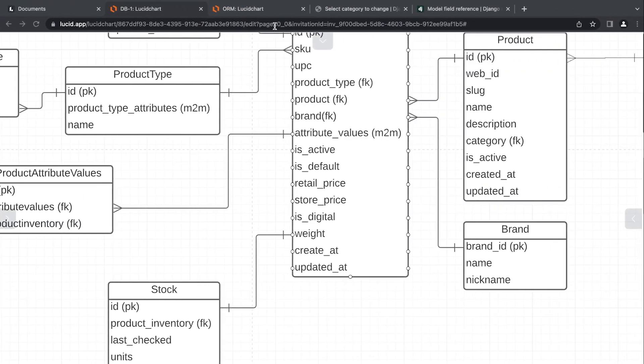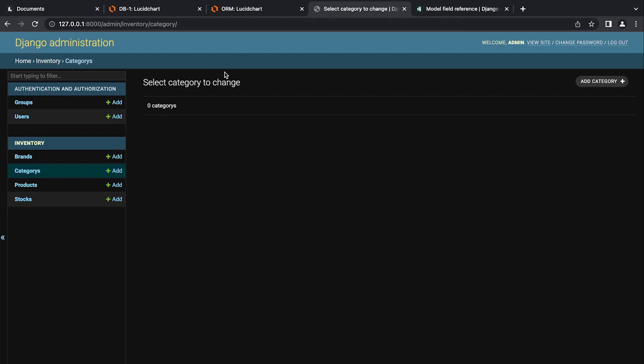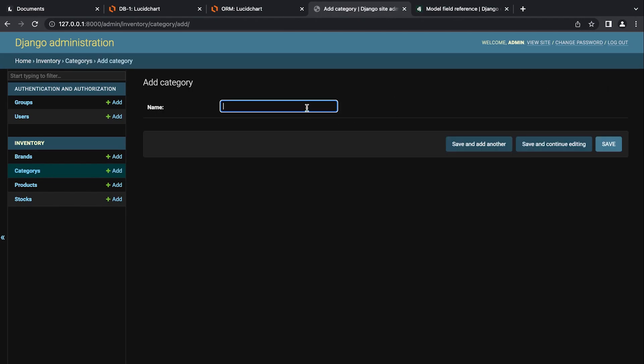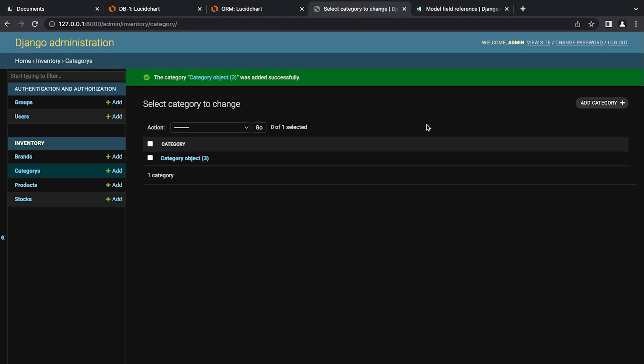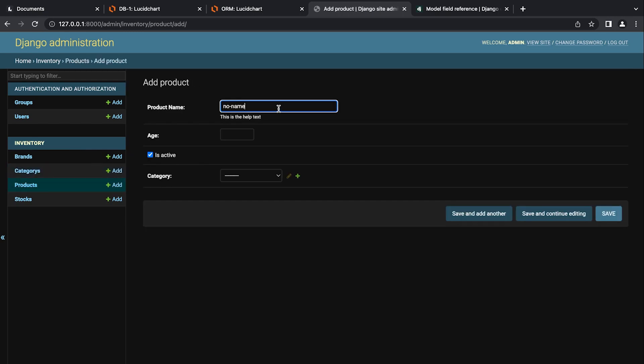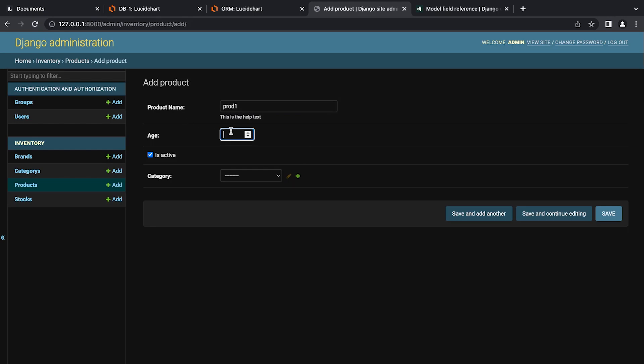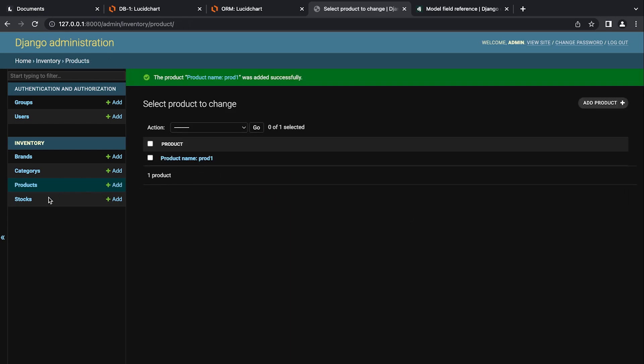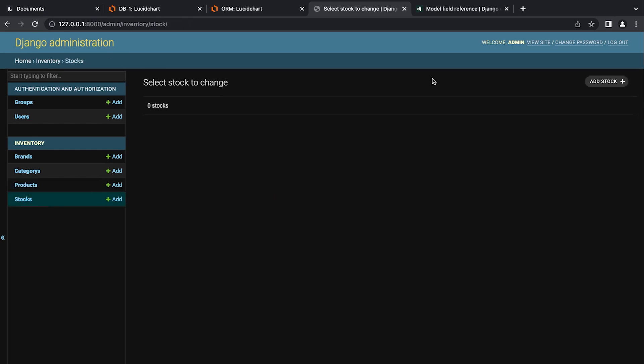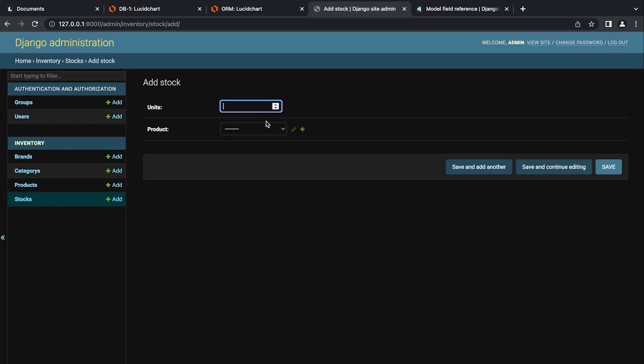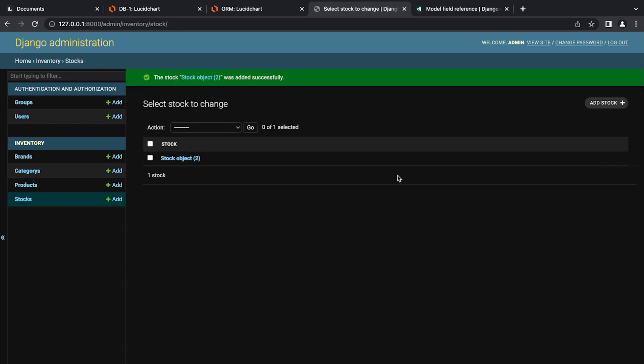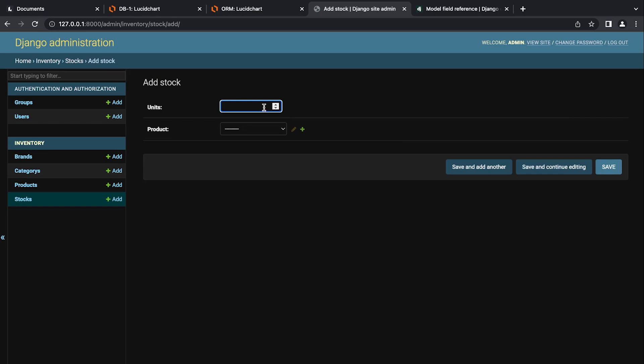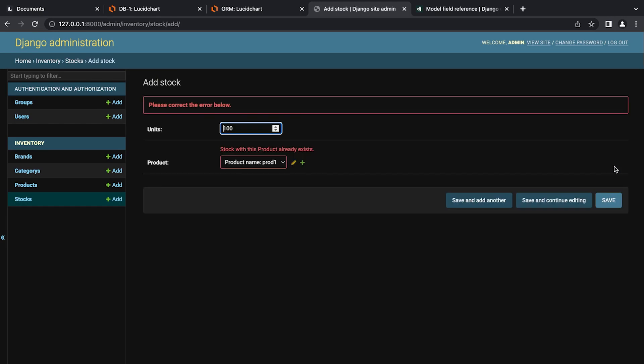Let's go back to the admin and then we'll go ahead and add a category because cat one and then products add it to the category. And then let's go ahead and add a stock item. So units and product. So let's now try and add a new stock product to the same product. You can see here that we get an error because we have a one-to-one relationship. So we cannot add multiple stock items that are related to multiple products. So we have to have a one-to-one relationship. So one stock item is related to one product.